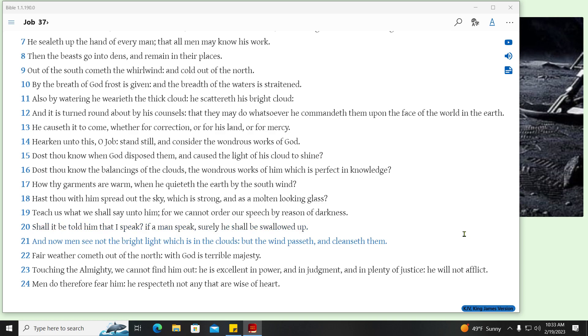And now men see not the bright light which is in the clouds, but the wind passeth, and cleanseth them. Fair weather cometh out of the north, with God is terrible majesty. Touching the Almighty, we cannot find him out, he is excellent in power, and in judgment, and in plenty of justice, he will not afflict. Men do therefore fear him, he respecteth not any that are wise of heart.